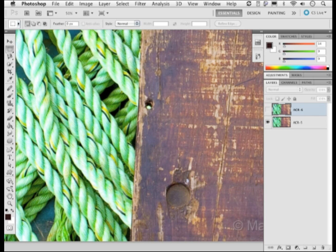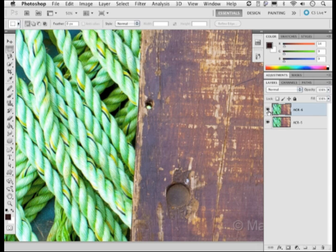In the example you can see here, the layer that's currently visible shows the Camera Raw 5 processing — the version shipped with Photoshop CS4. If I switch on the visibility of the layer above it, you can see the difference between processing the same image using the same settings in Camera Raw 6 but using the new process version 2010. There is a copy of this image on the DVD if you want to make comparisons yourself. The difference is really quite subtle.